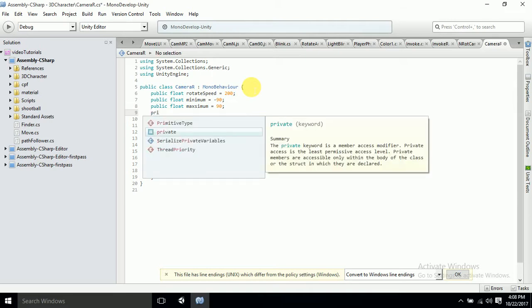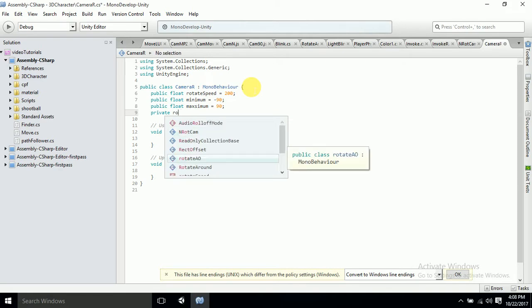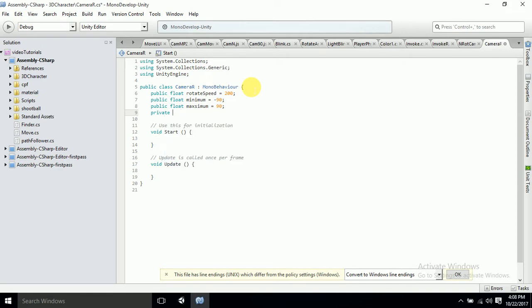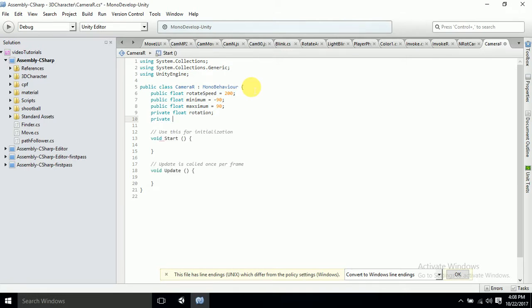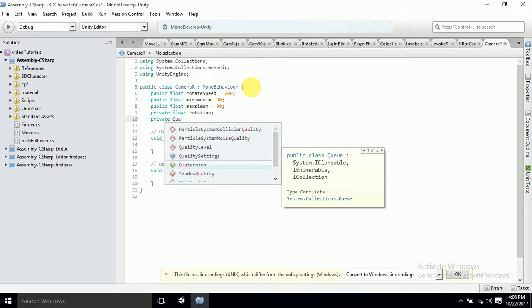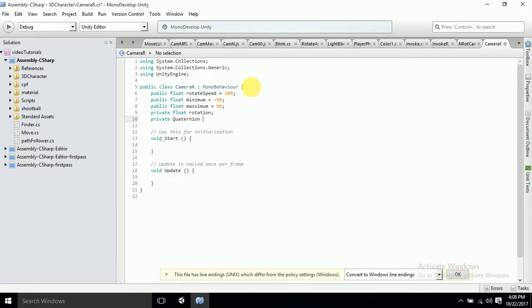Then a private float variable for 'rotation'. This is private. We also have a private float for 'originalRotation' — it will store the original rotation so the camera can come back to its original rotation when you stop pressing keys.